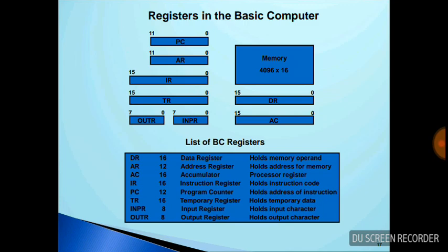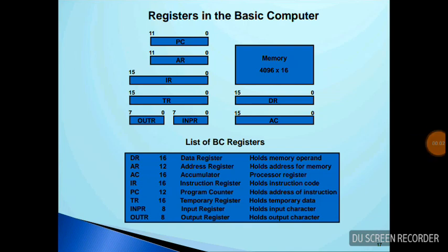Now, how are these registers arranged in a computer? These registers are arranged in a system in a particular manner called the common bus system. I'm going to display a diagram showing how these registers are arranged.